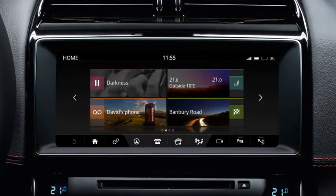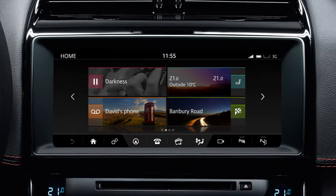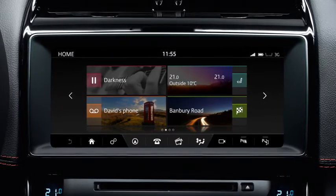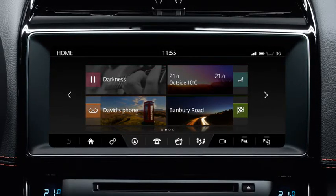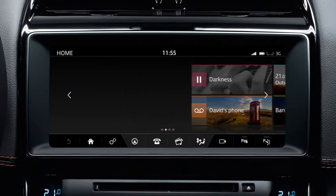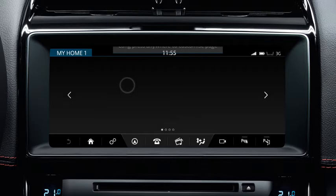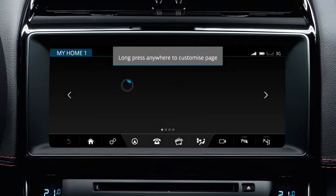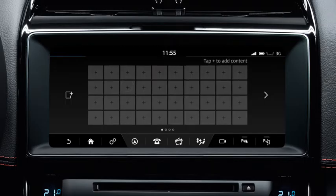To access the customisable home screen, swipe the screen or touch the arrow on the left of the home screen. Touch and hold the screen to display the edit screen.